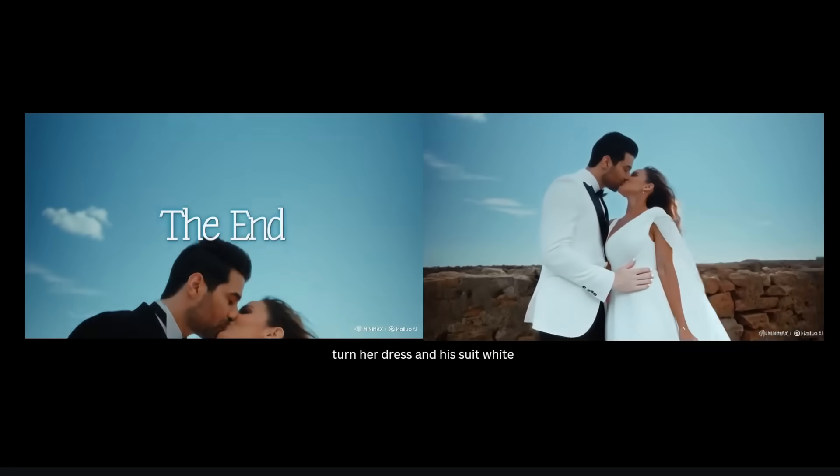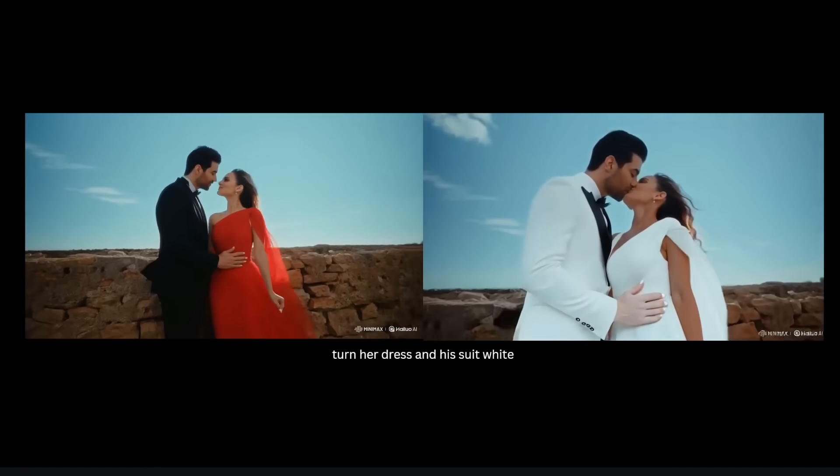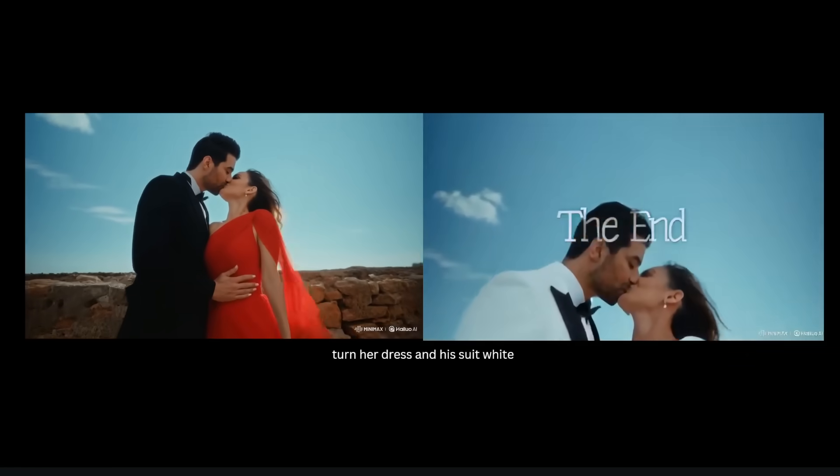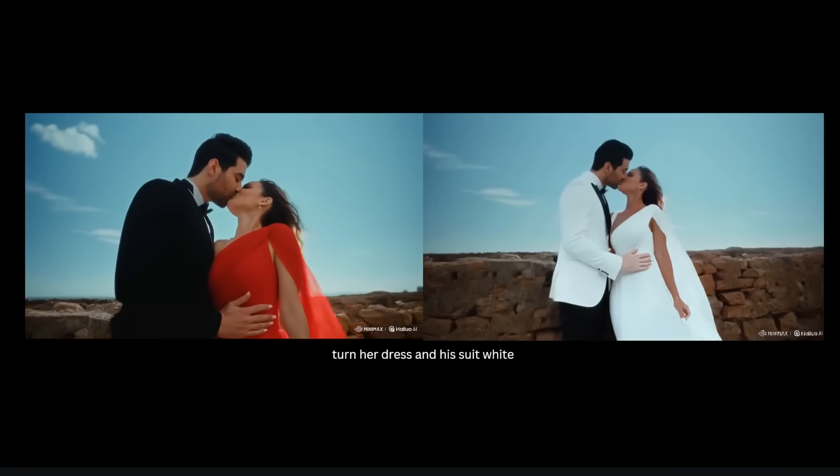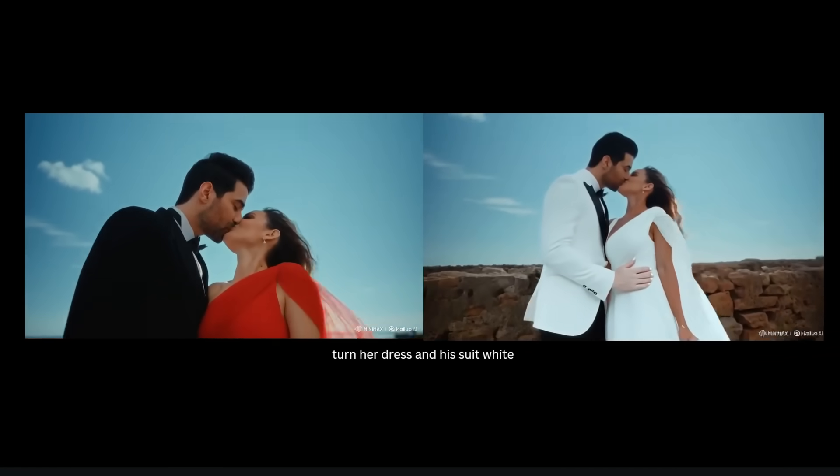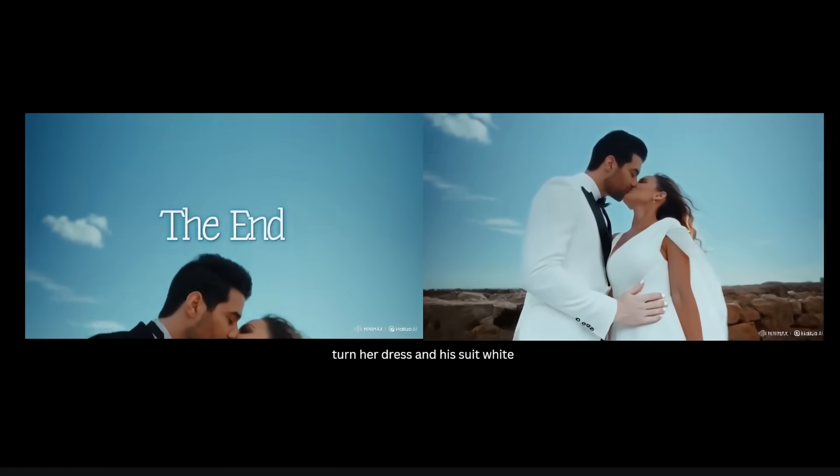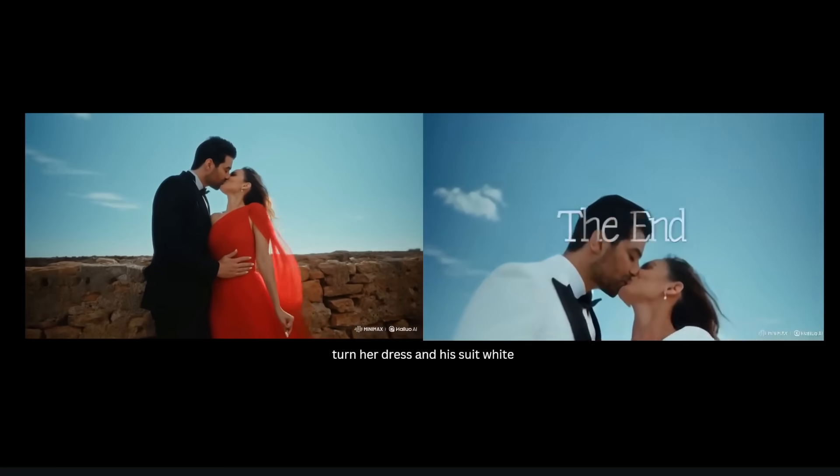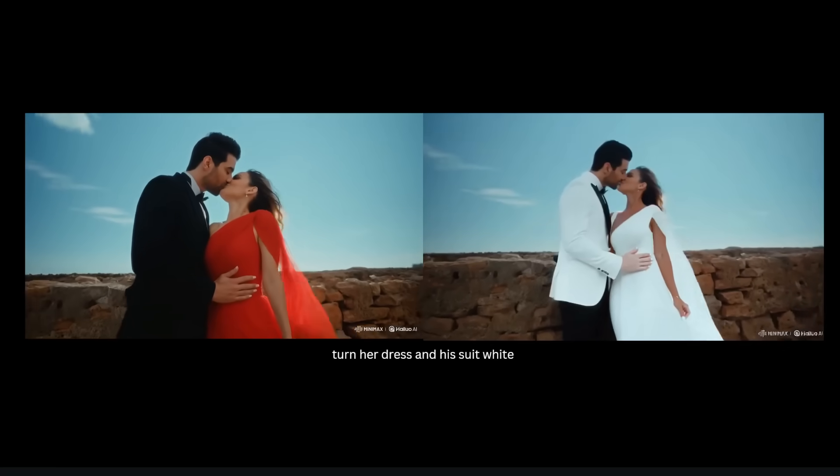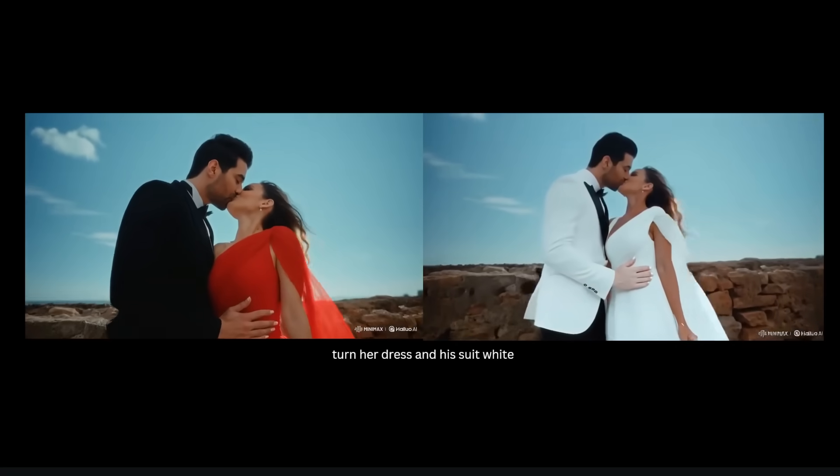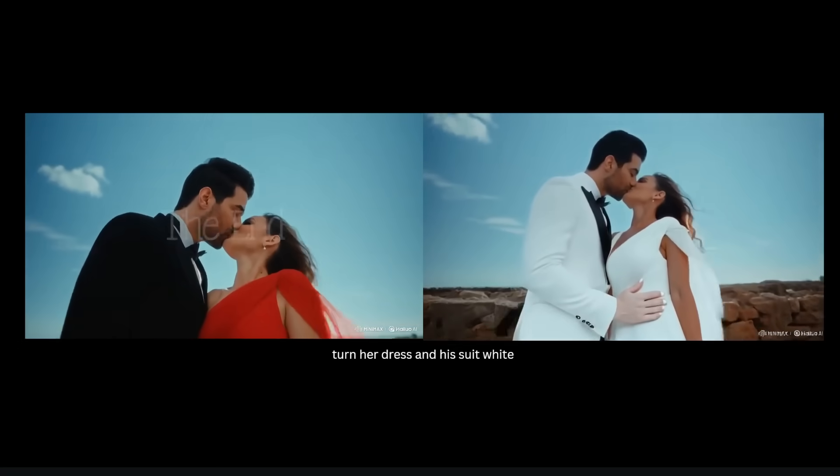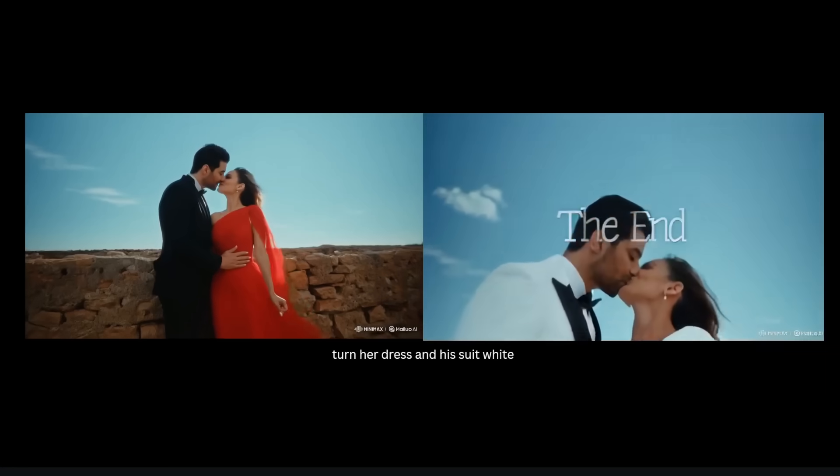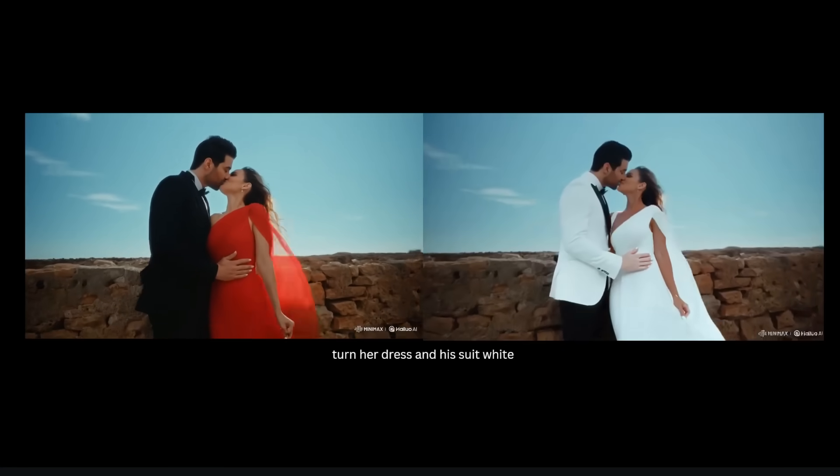Notice that everything else remains the same - their poses, their faces, and even the words 'the end' at the end remain the same. All that's really changing is the color of their outfits, so this is really good at understanding what you want to change in your prompt and actually micro editing only that part in the video.